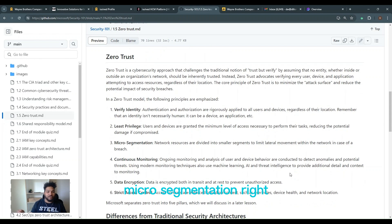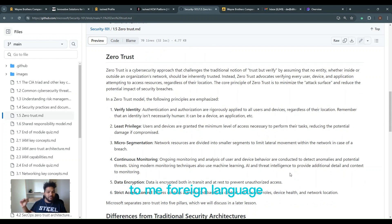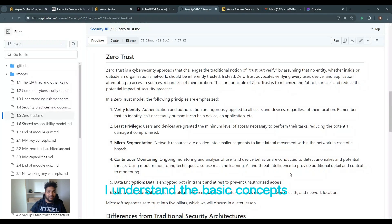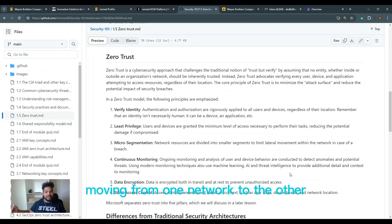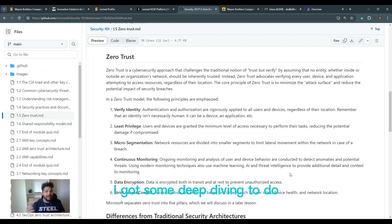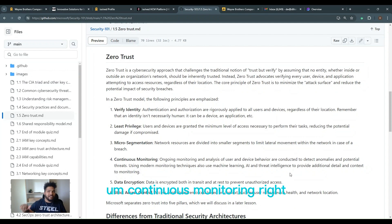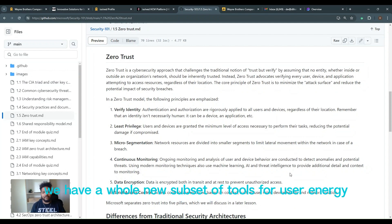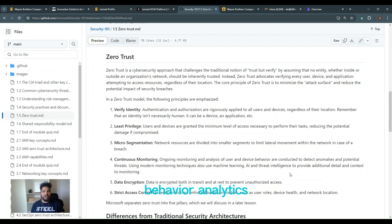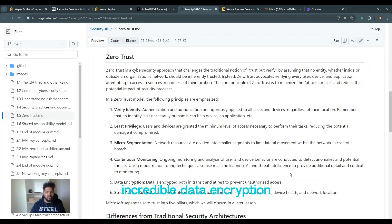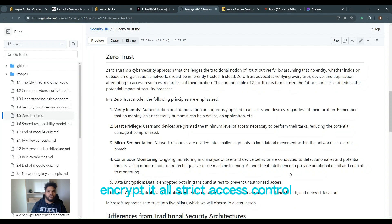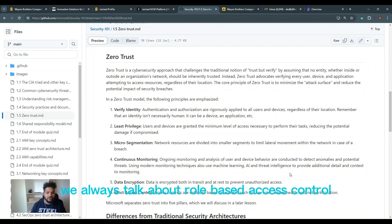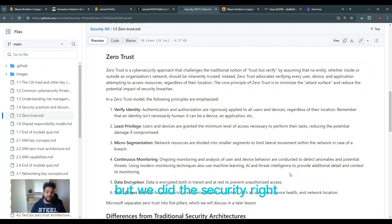Micro segmentation. Networking gurus talk about this all the time. To me, foreign language. I understand the basic concepts, but micro segmentation is crucial to limit the lateral movement. So I understand the basics and moving from one network to the other, but when it actually comes to the technical side, I got some deep diving to do. Continuous monitoring, ongoing monitoring and analysis of user and device behavior. We have a whole new subset of tools for user entity behavior analytics because of zero trust and continuous monitoring. Incredible. Data encryption. Encrypt everything. In transit and at rest. Encrypt it all.